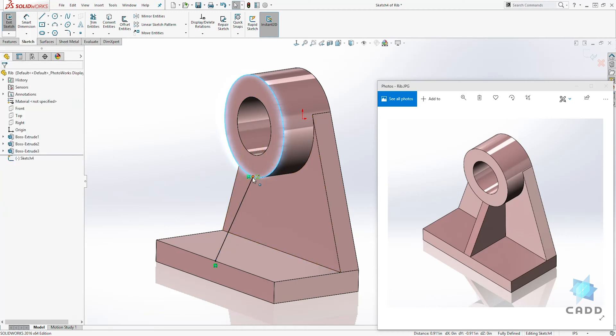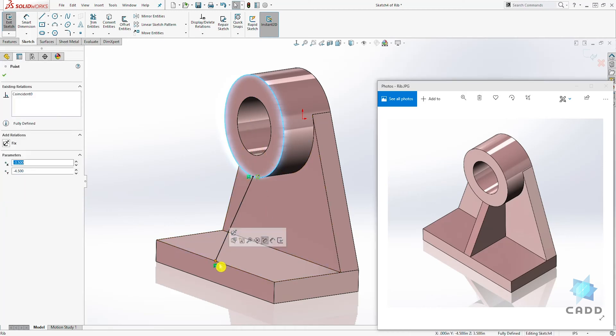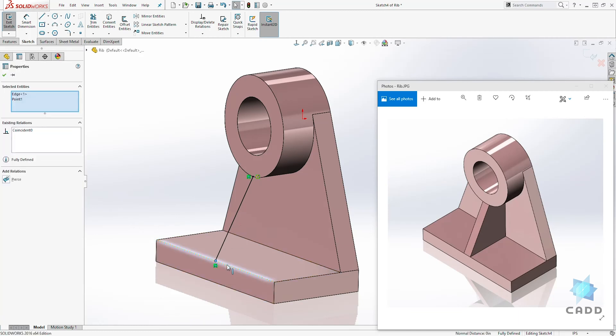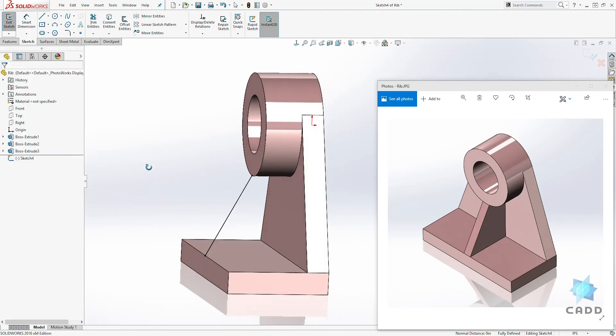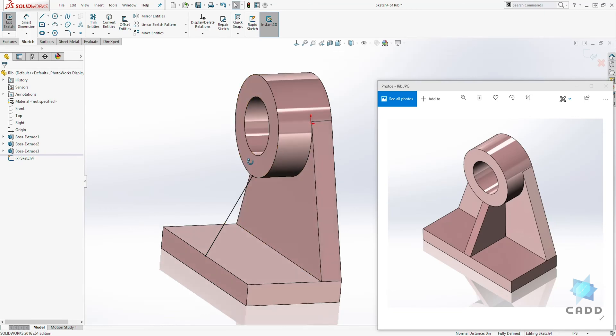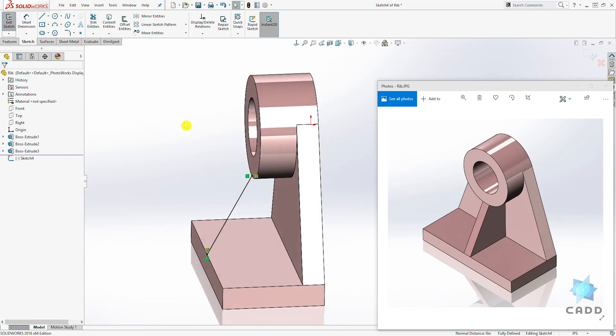So you want to pierce your point and it's the same thing for this bottom if it's not constrained. So click that point and click this bottom edge and you can pierce it. So once you have a fully defined sketch, which is all black for now,